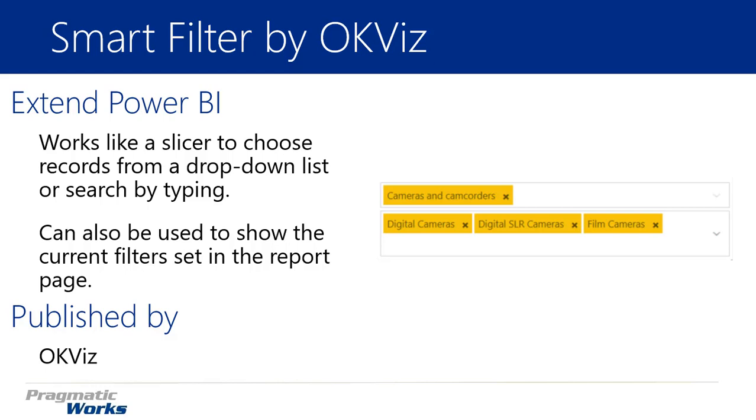But I will note that the Smart Filter has a little bit nicer interaction as you're working with it, and you can actually filter on multiple attributes within the one visual here as well. So some nicer interaction that you have.